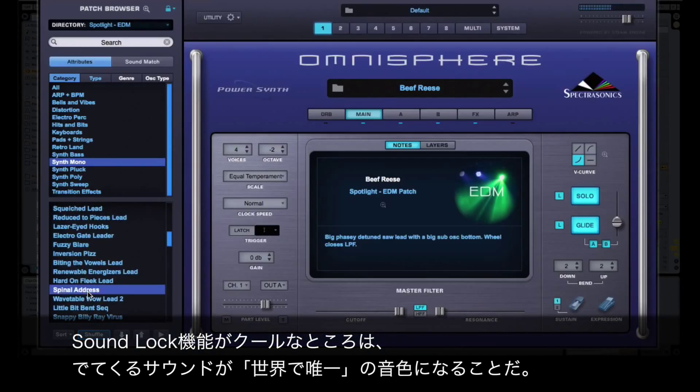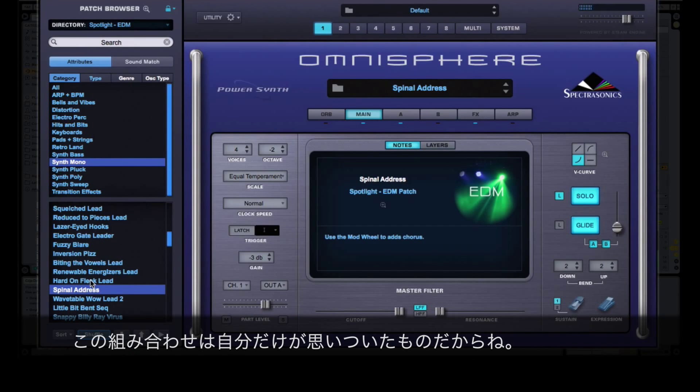One of the coolest things about working with SoundLock is that all these new variations are completely unique and nobody else on the planet is using these yet.